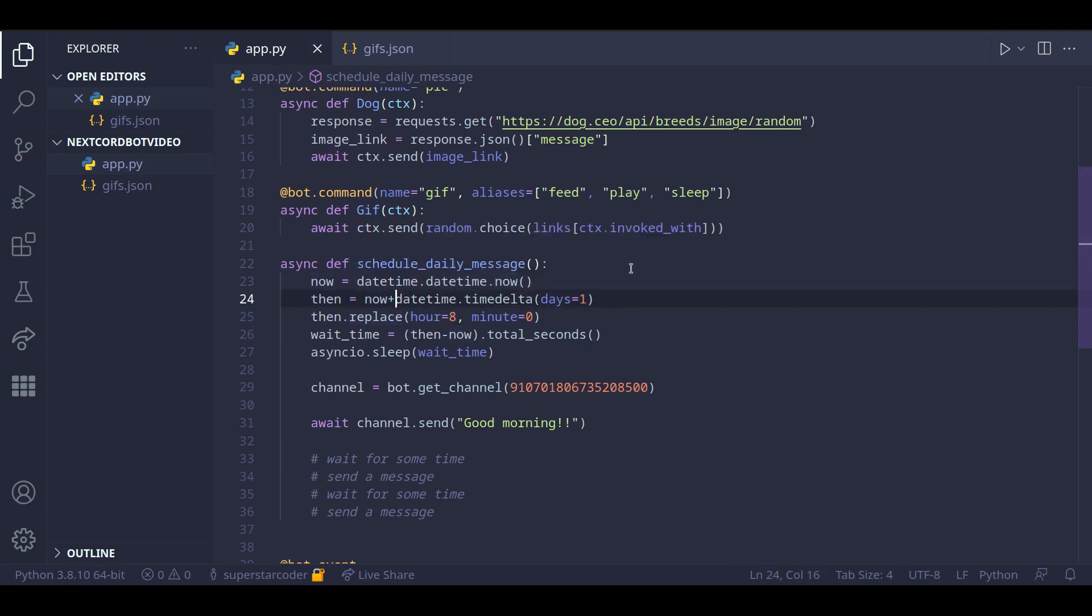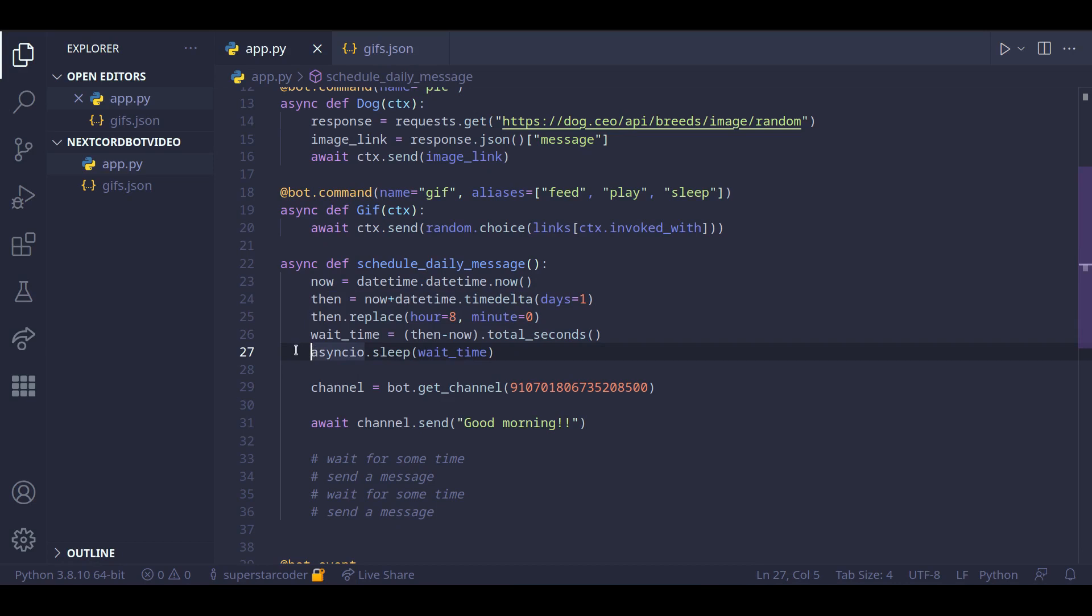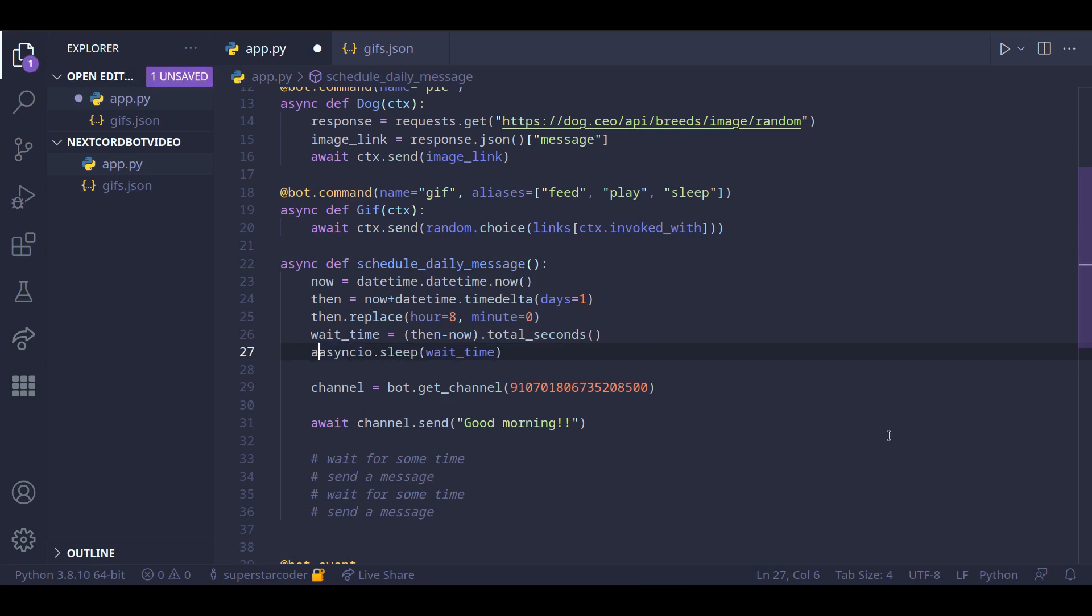Also, there's one more thing. We need to make sure we await this line because when we call the asyncio dot sleep function, we want our program to wait for a certain time. And we're doing that inside of an asynchronous function, and to do that we can just use the await syntax.